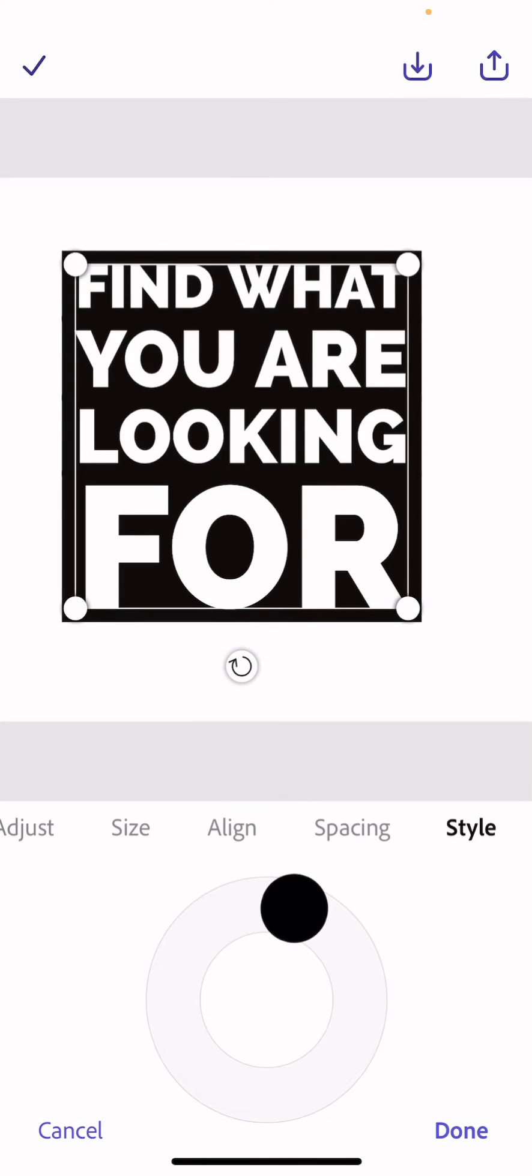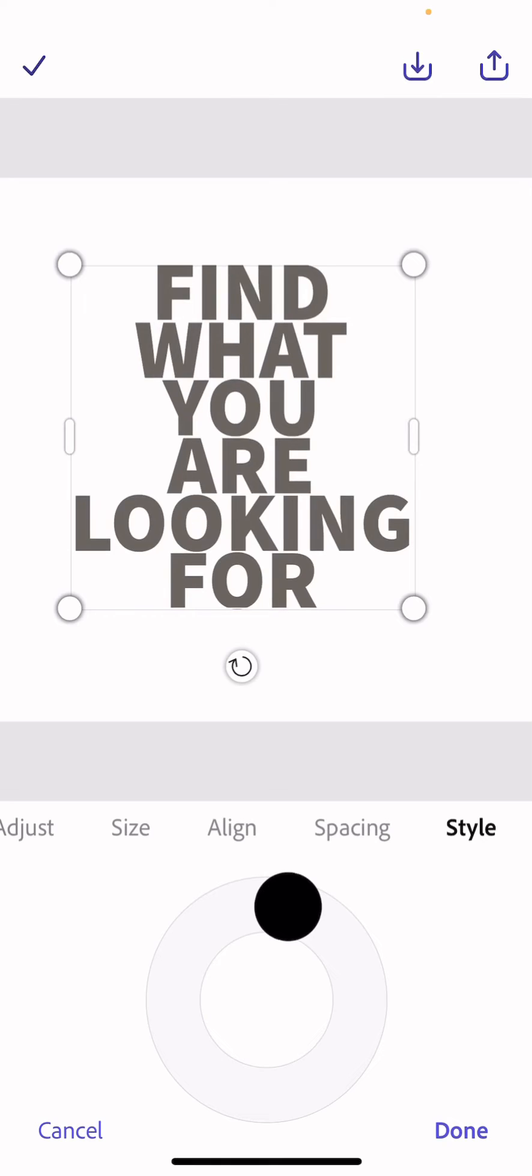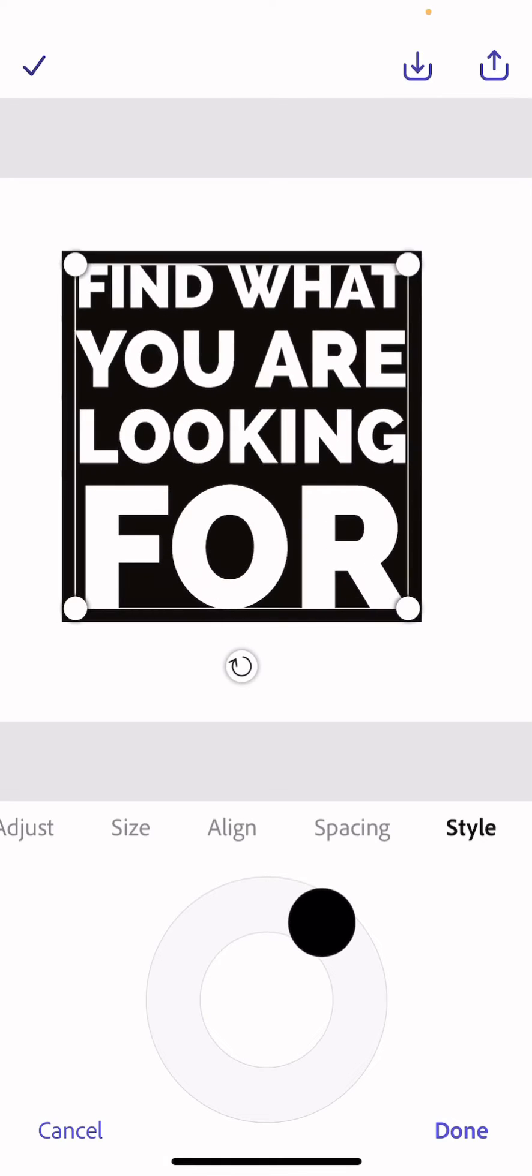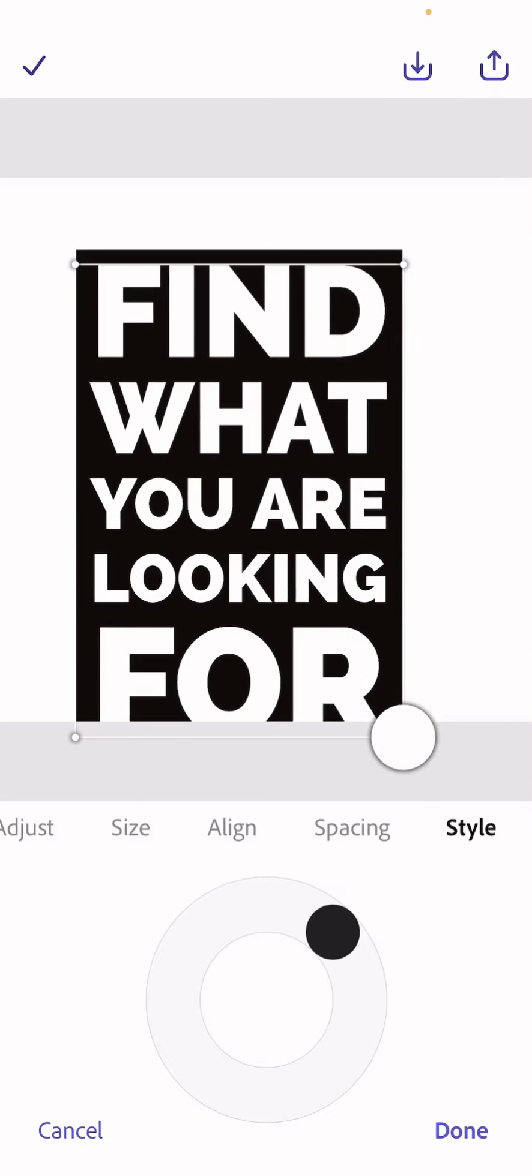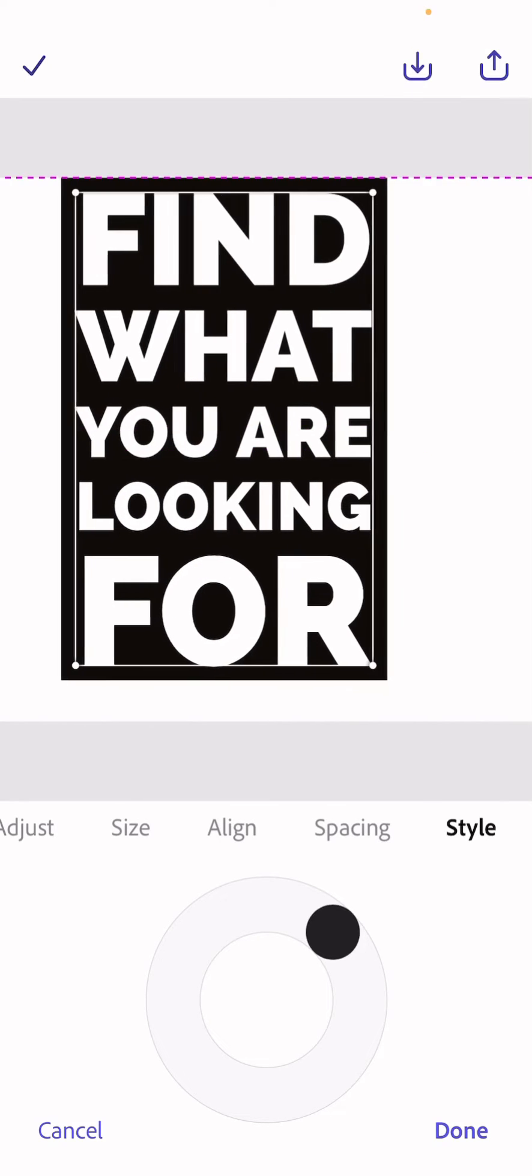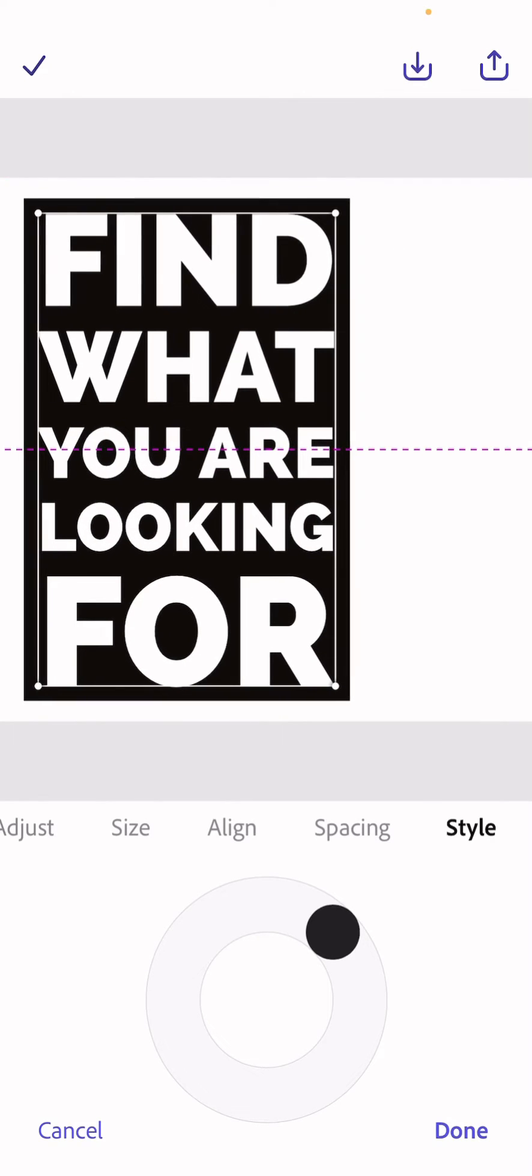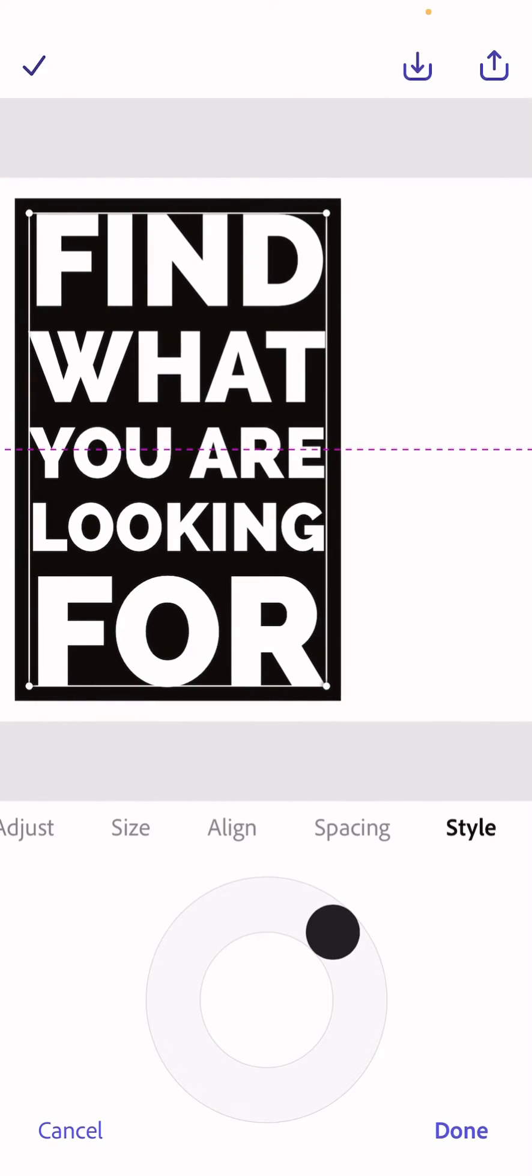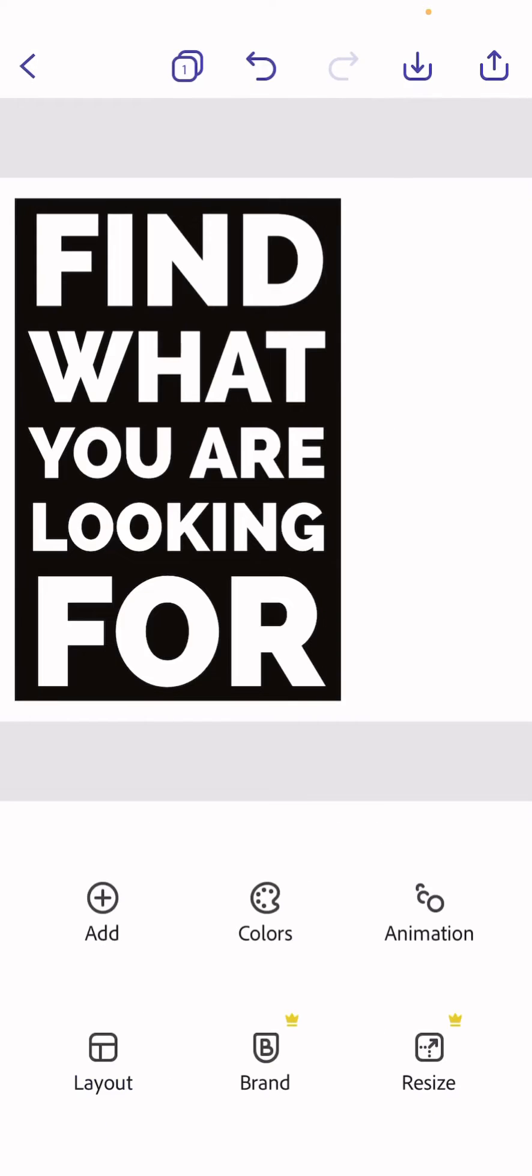Now I quite like this one where you've got the words like so, and then you can experiment with it in a different size. I really like that so I'm going to click Done.